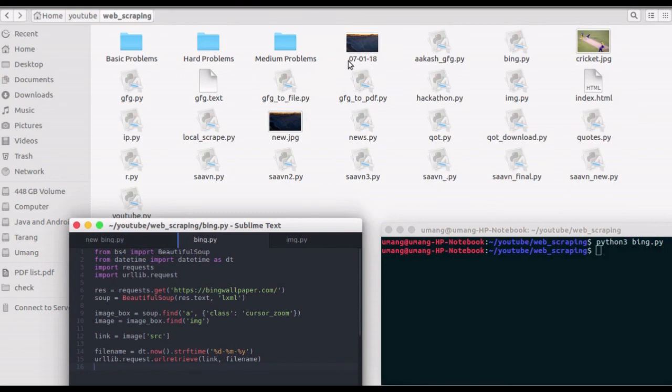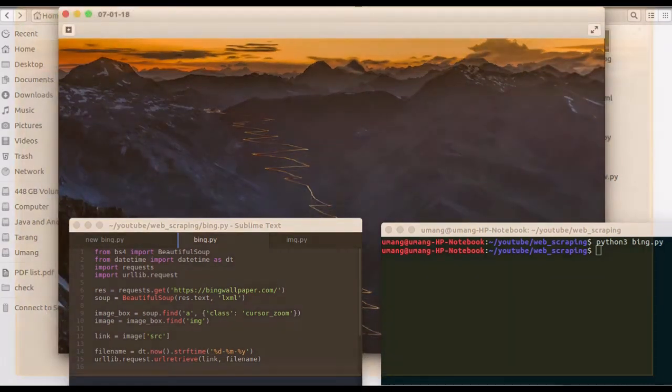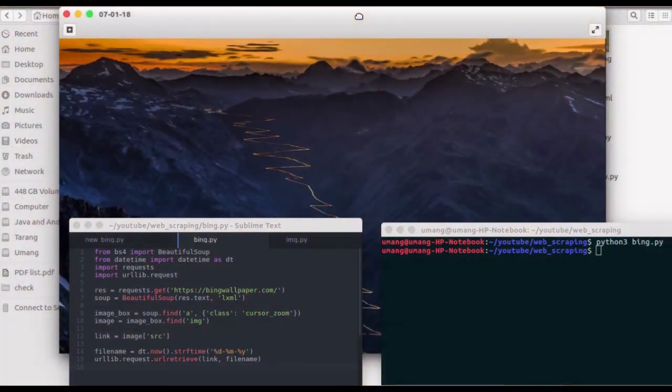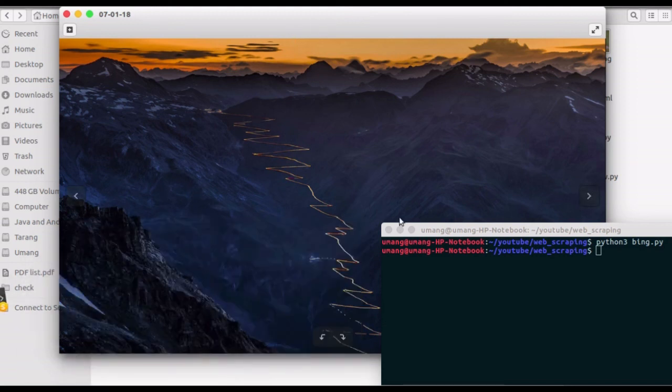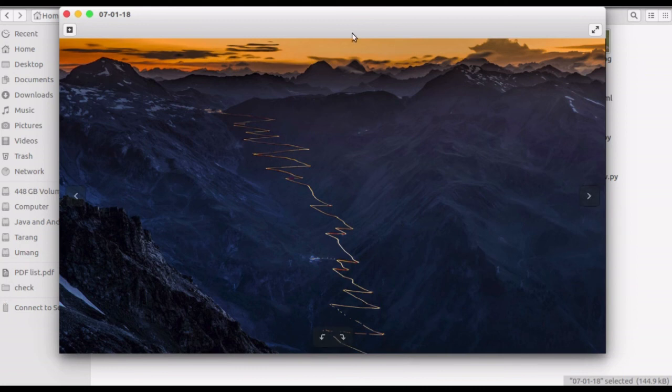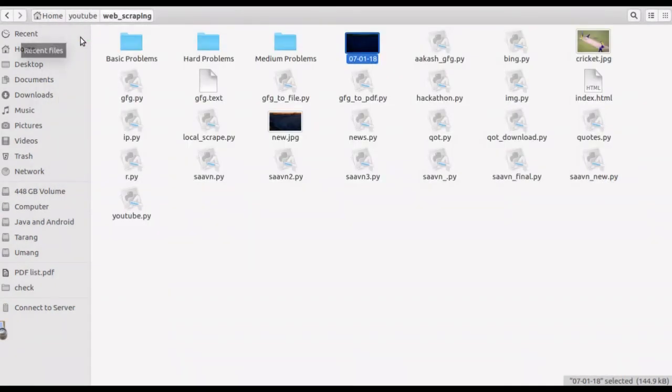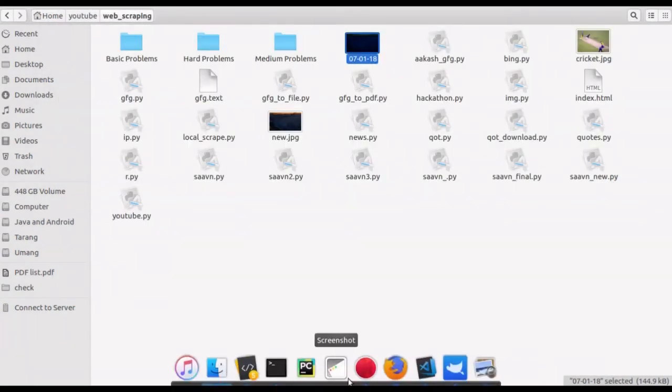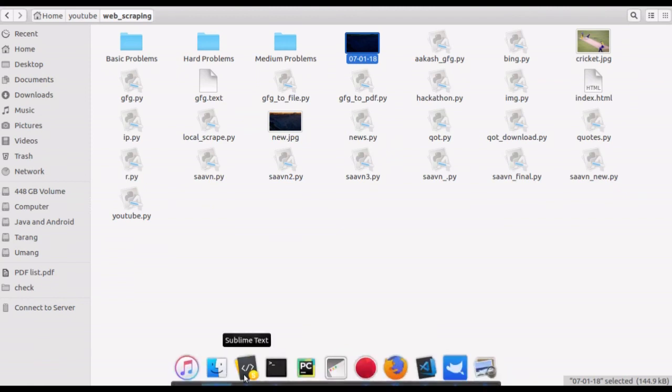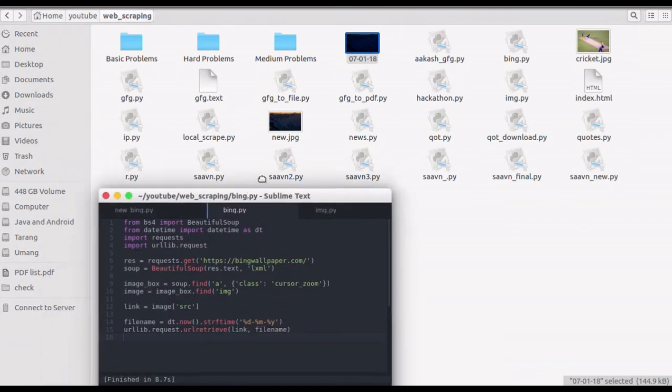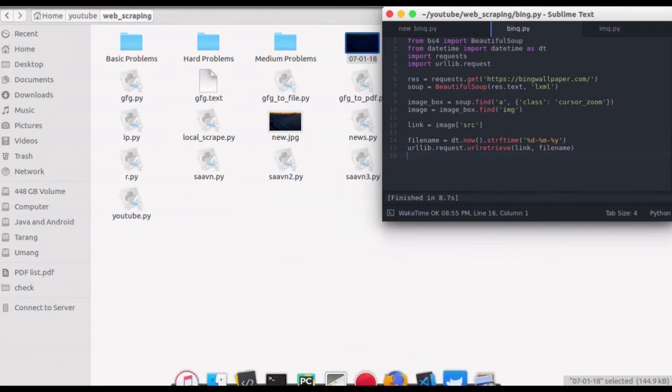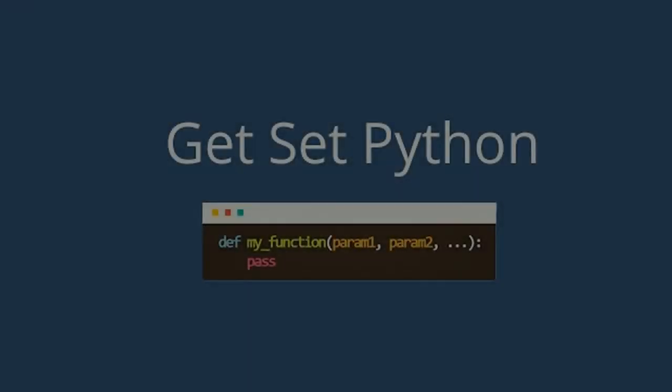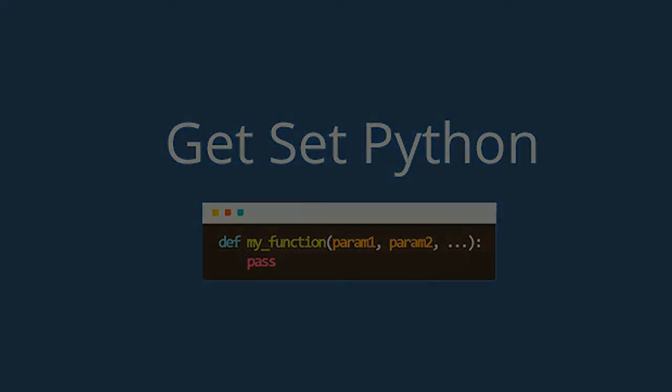So in this way, whenever I run the script, it will download Bing wallpaper of the day and save it as date of that day. So that's it for this video guys. We will be back soon with some more videos and other cool stuff. Till then, stay tuned, bye bye, and have fun with Python.